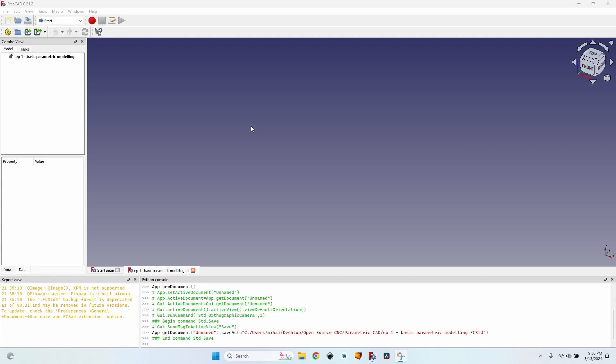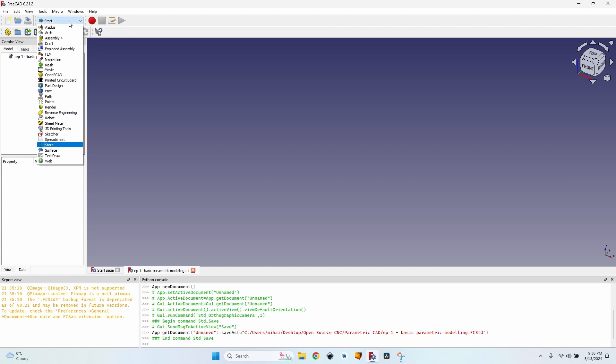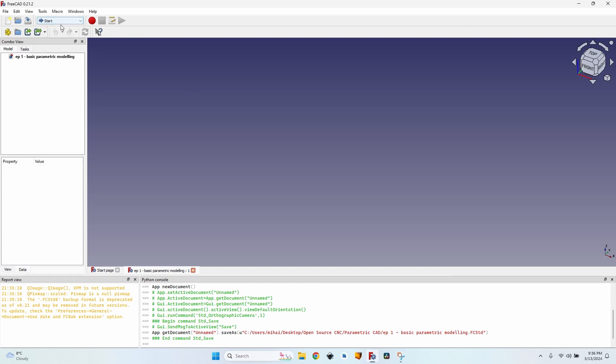I think it's one of the most powerful features of FreeCAD because you can actually model a lot of things and then simply modify the size, the shape, the number of features, and so on. You can modify almost anything using parameters.